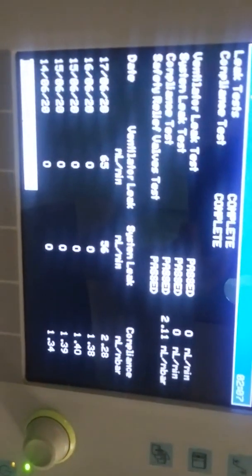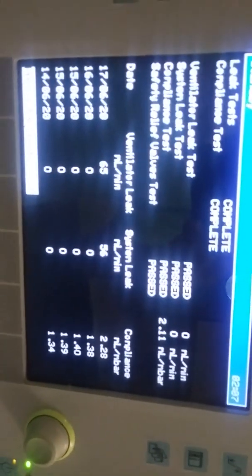After calibration completed we get the results about all leakage - circuit and system leakage. If the leakage is high it indicates that leak test failed, not ready for use. After this we complete all calibration tests. Now our Drager workstation is ready for use.